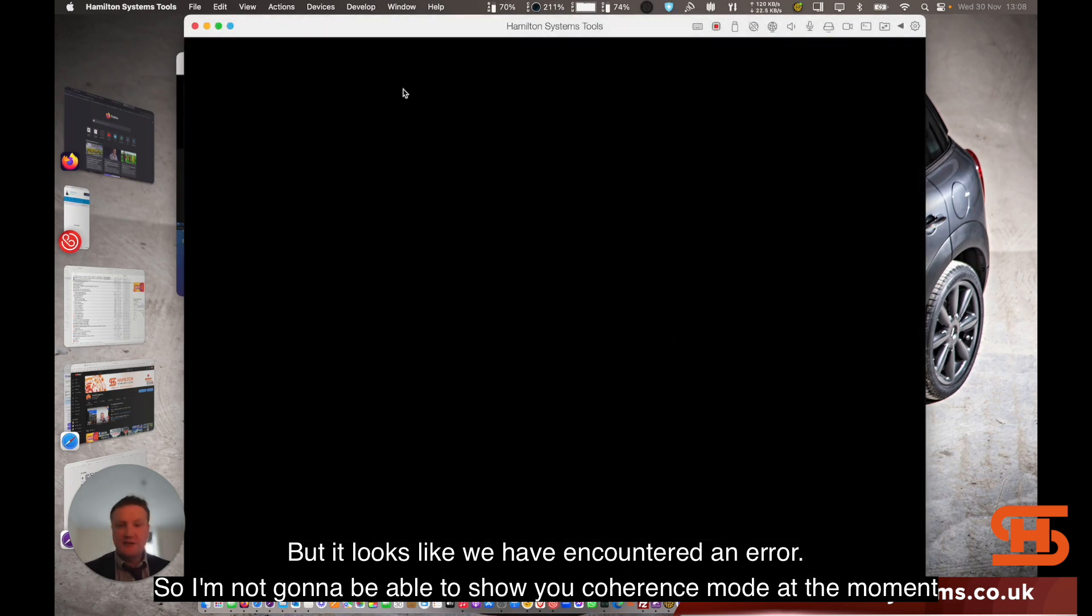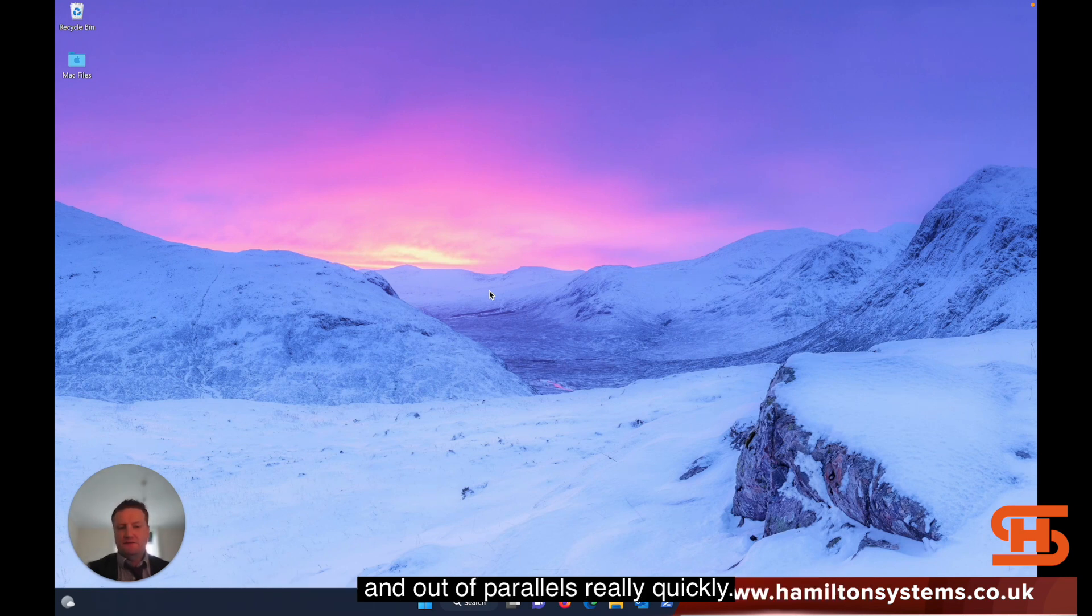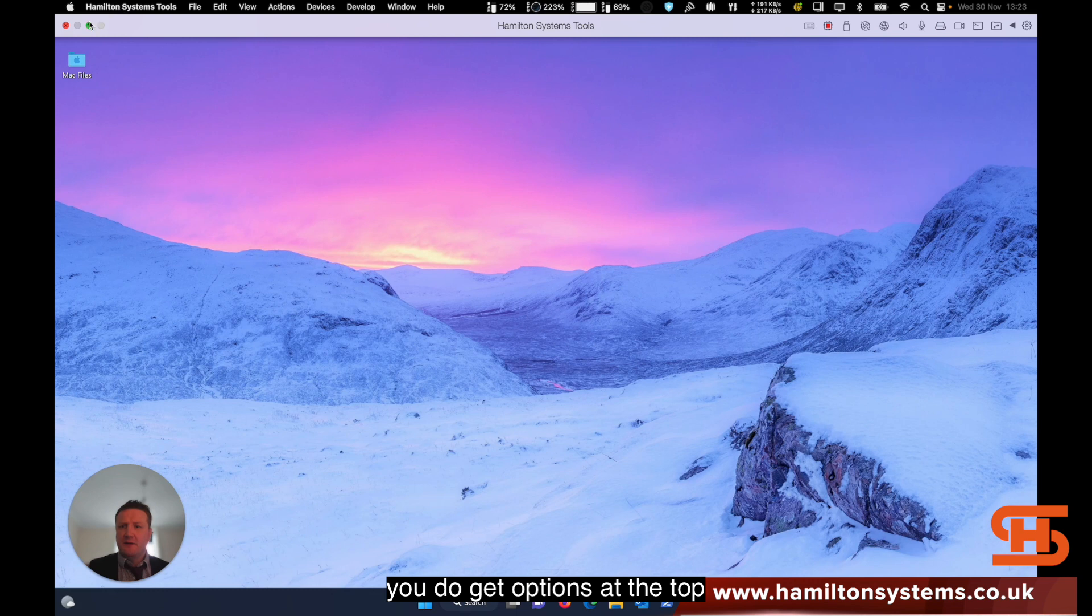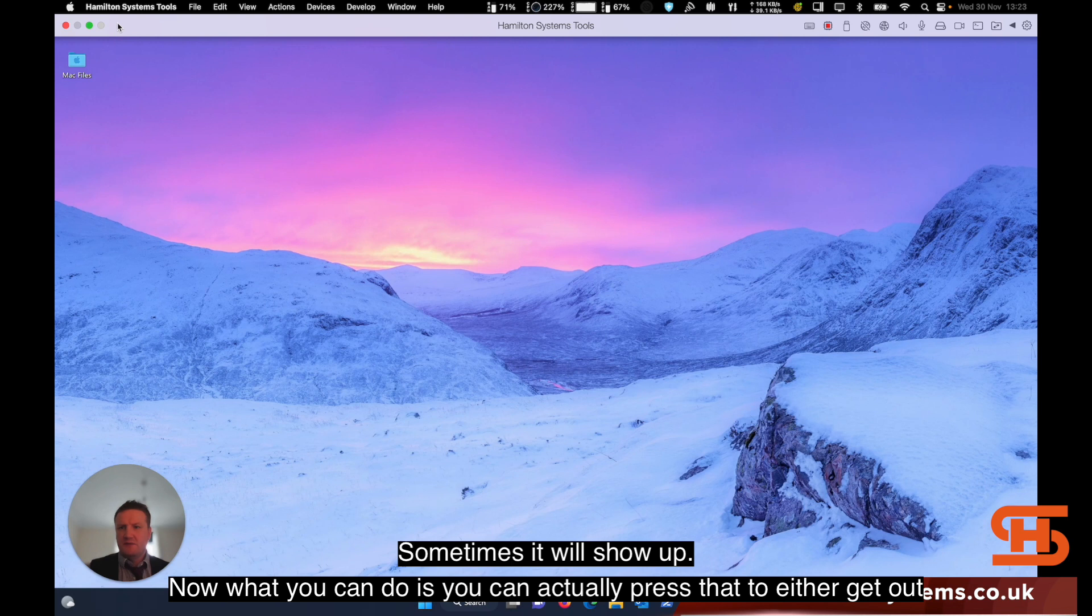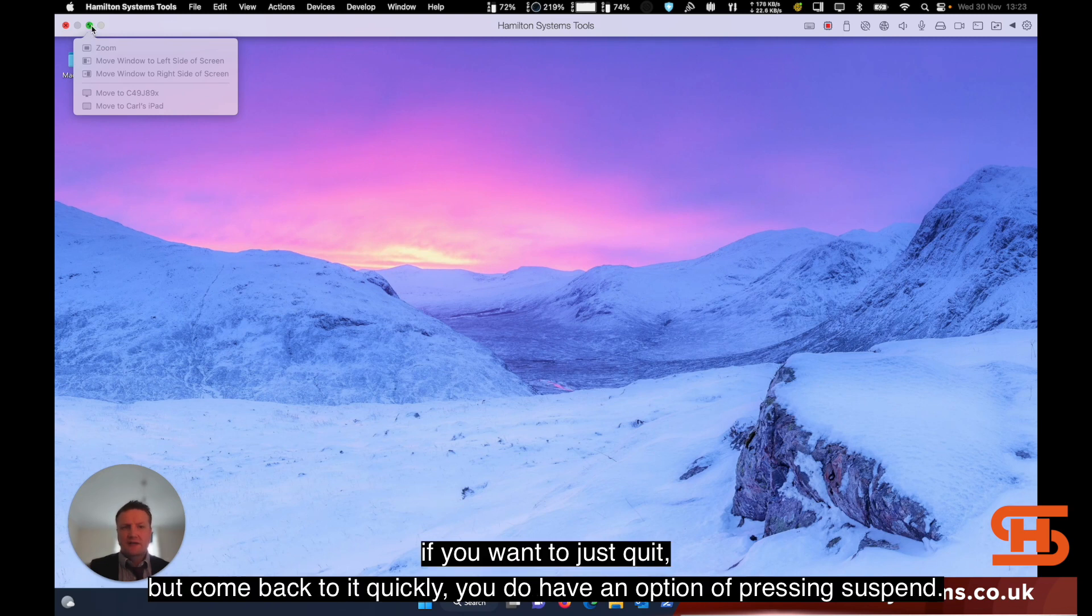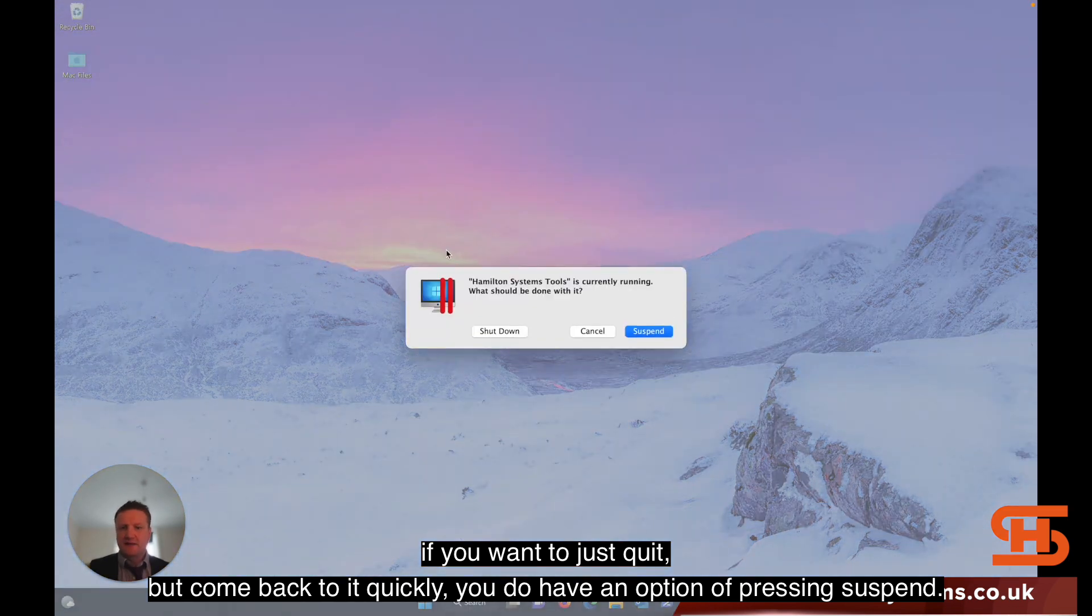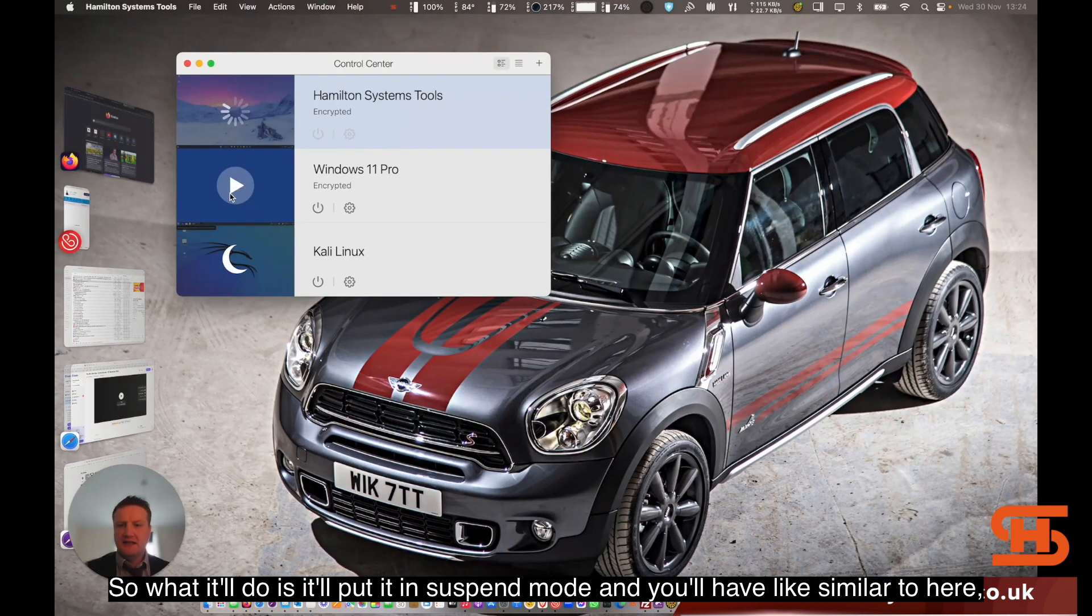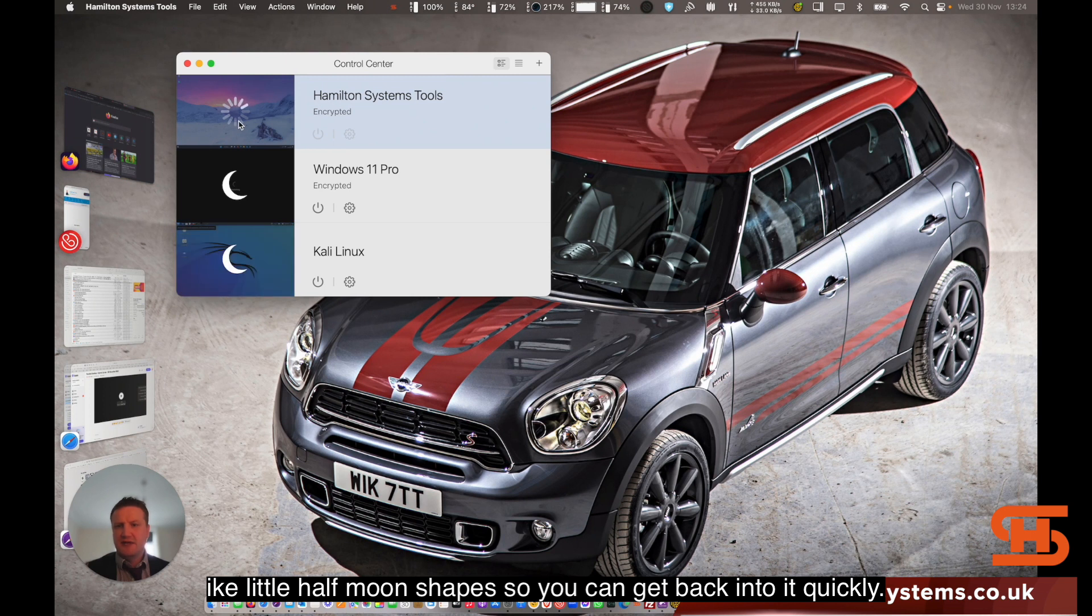I just want to show you a quick tool for getting in and out of Parallels really quickly. If you're in full screen mode, if you press Control and Option key, you do get options at the top, or you can actually use your mouse and hover at the top. Sometimes it will show up. You can press the green button to get out of full screen, but if you want to quit and come back quickly, you have an option of pressing Suspend. What it'll do is put it in suspend mode and you'll have little half-moon shapes so you can get back into it quickly.